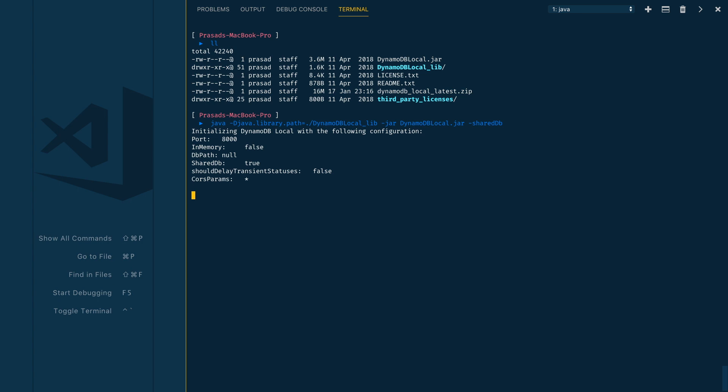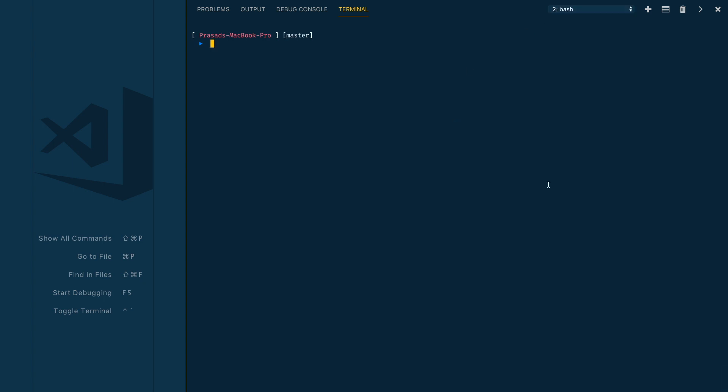Let me execute this command. Now the DynamoDB process is started locally. We need to keep this terminal open, so let me open a new terminal.